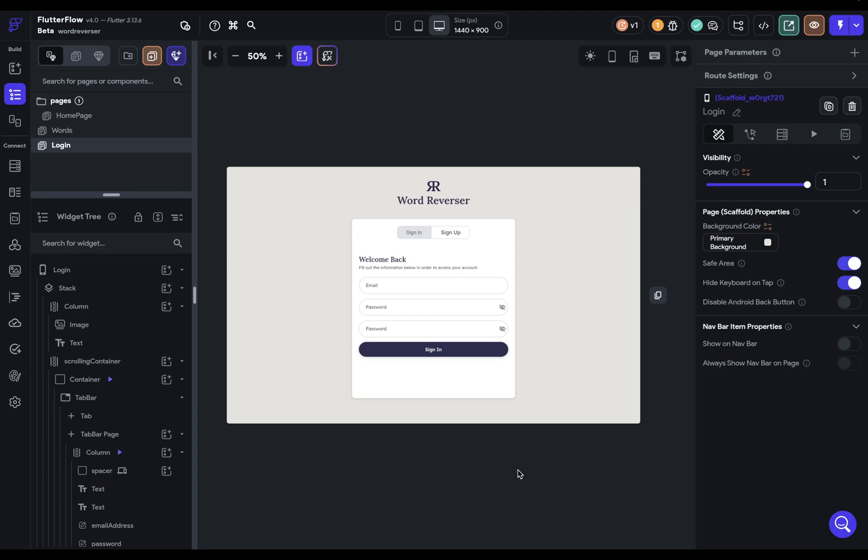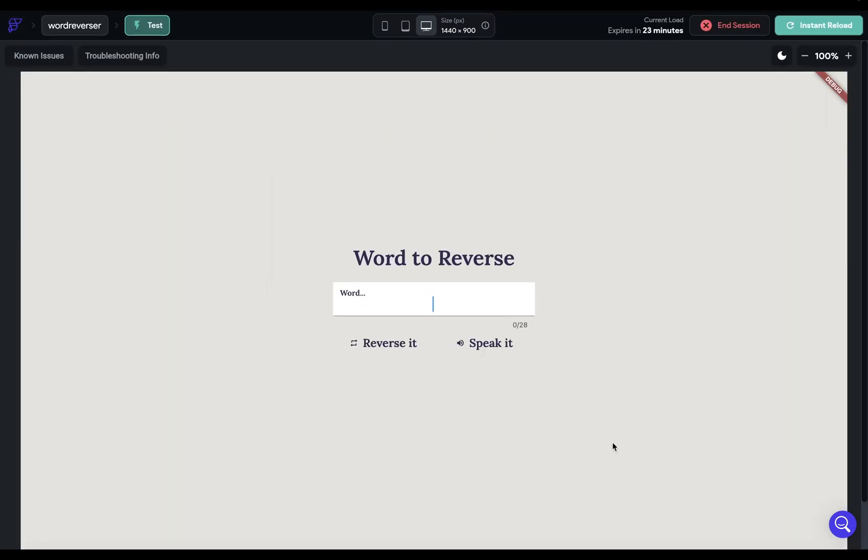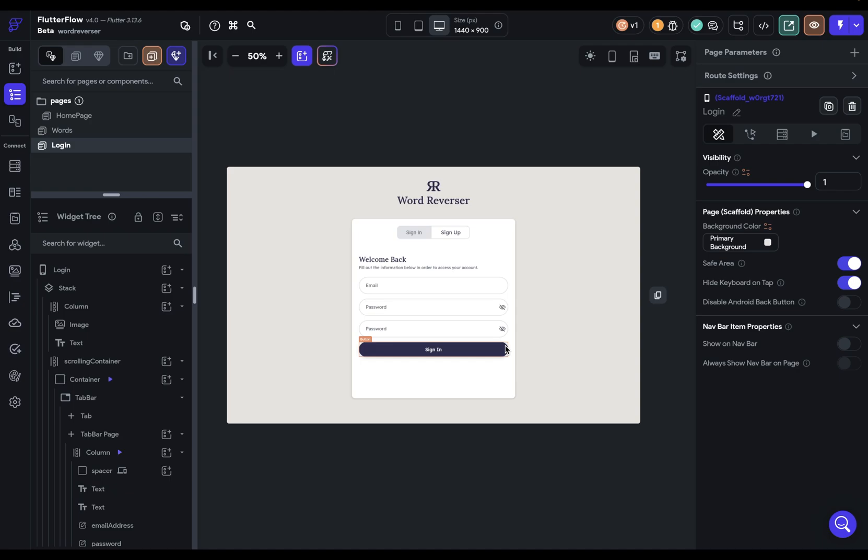In this video, I'm going to tell you everything you need to know about publishing your app to the web. So let me show you this app. We've got some simple authentication and then you can put a word in, reverse it and hear it. Okay, so let's set this up for shipping it on the web.